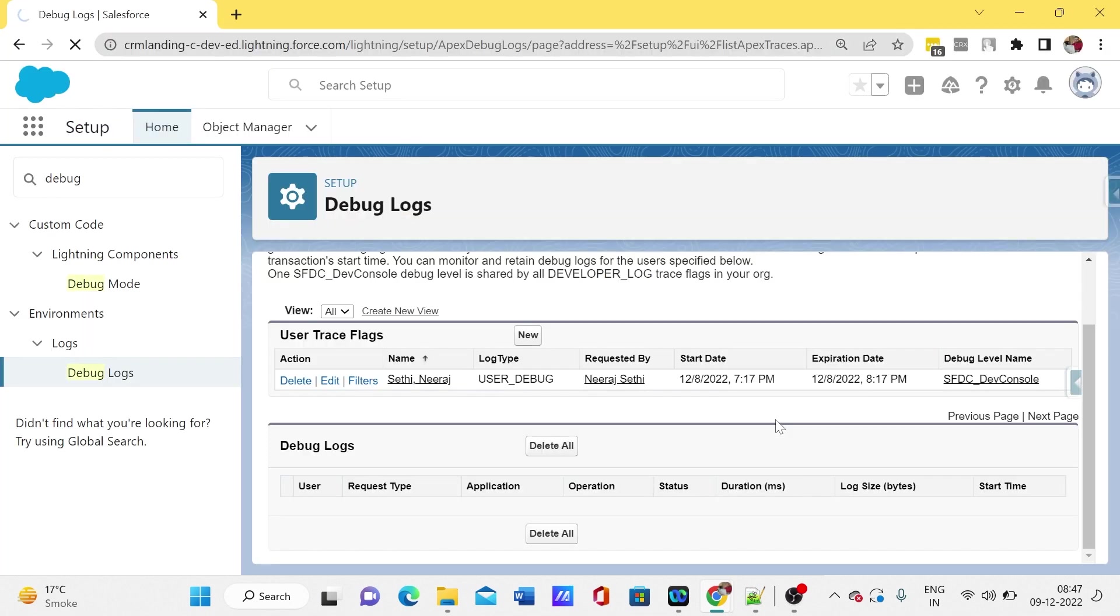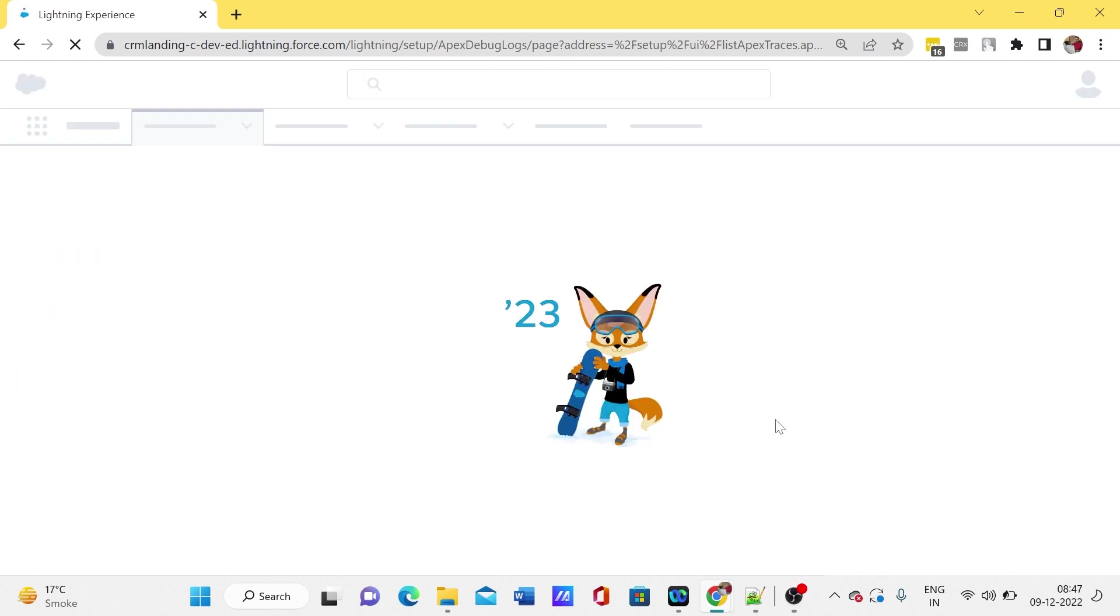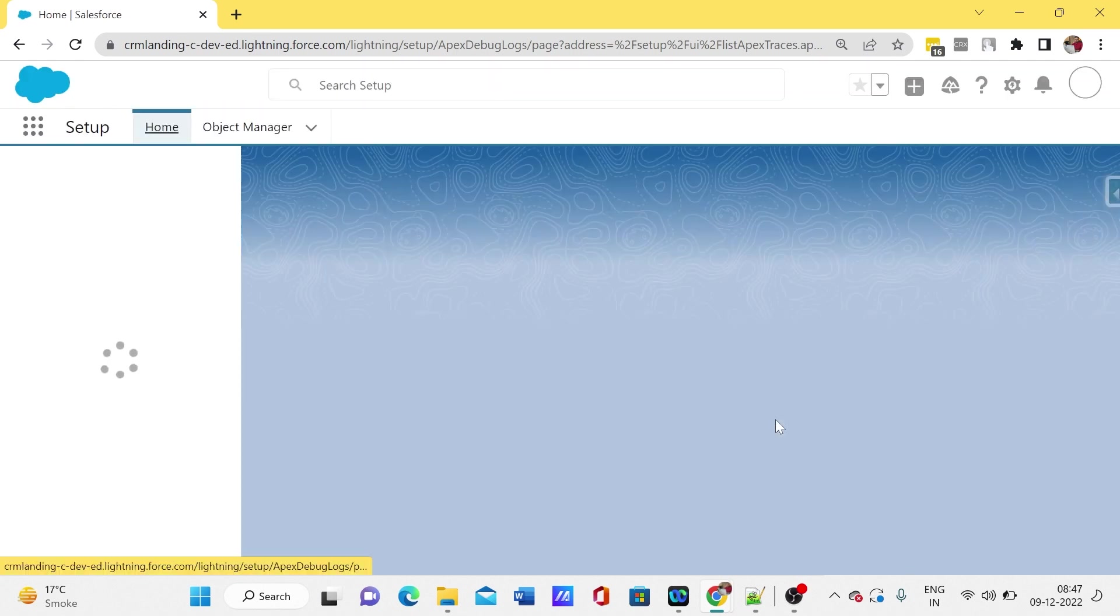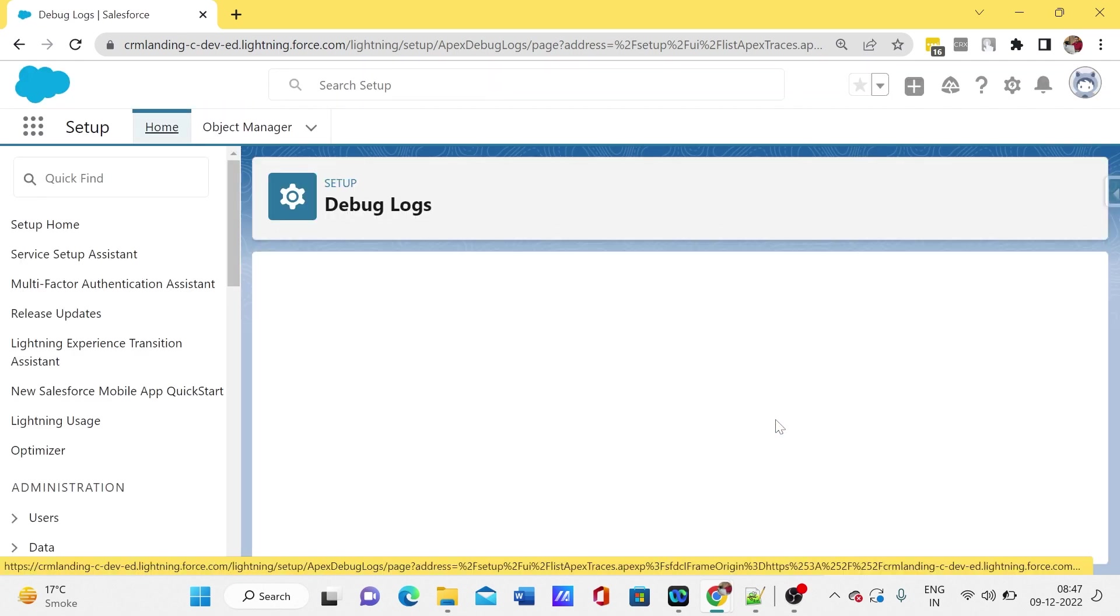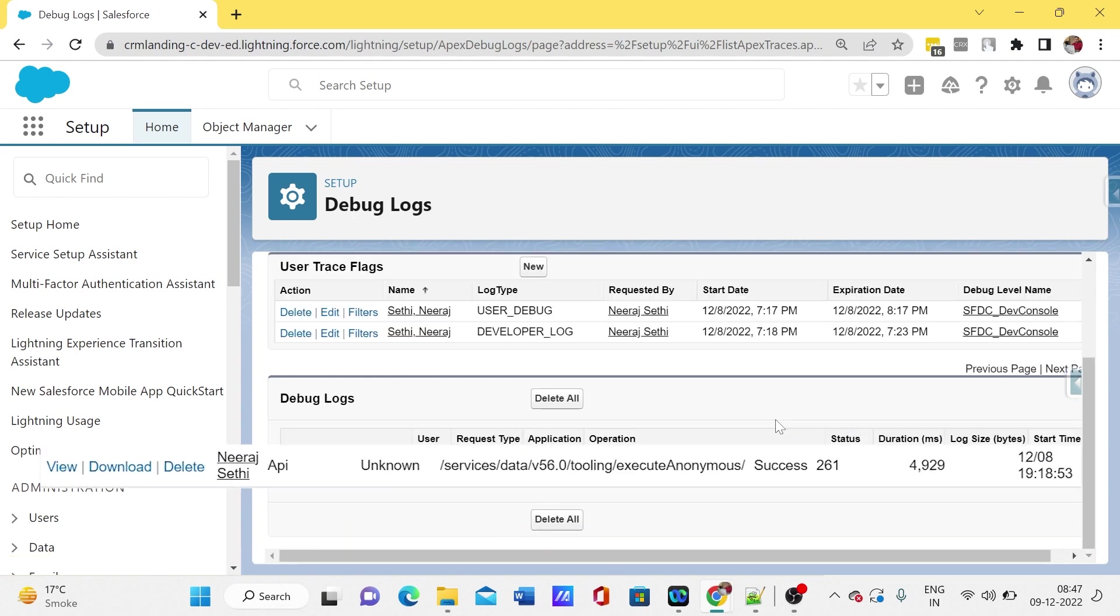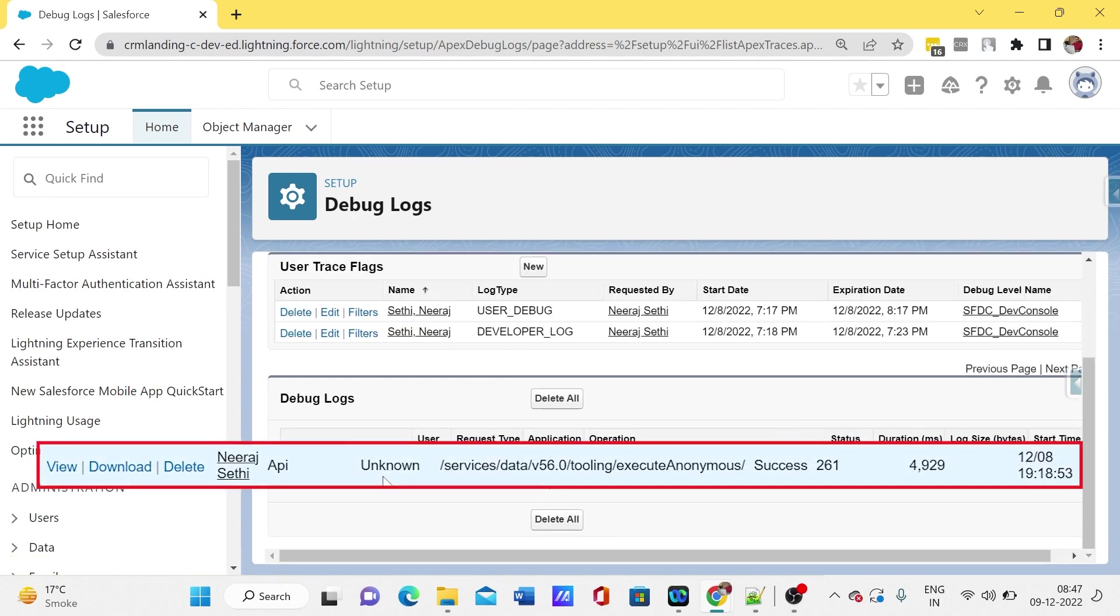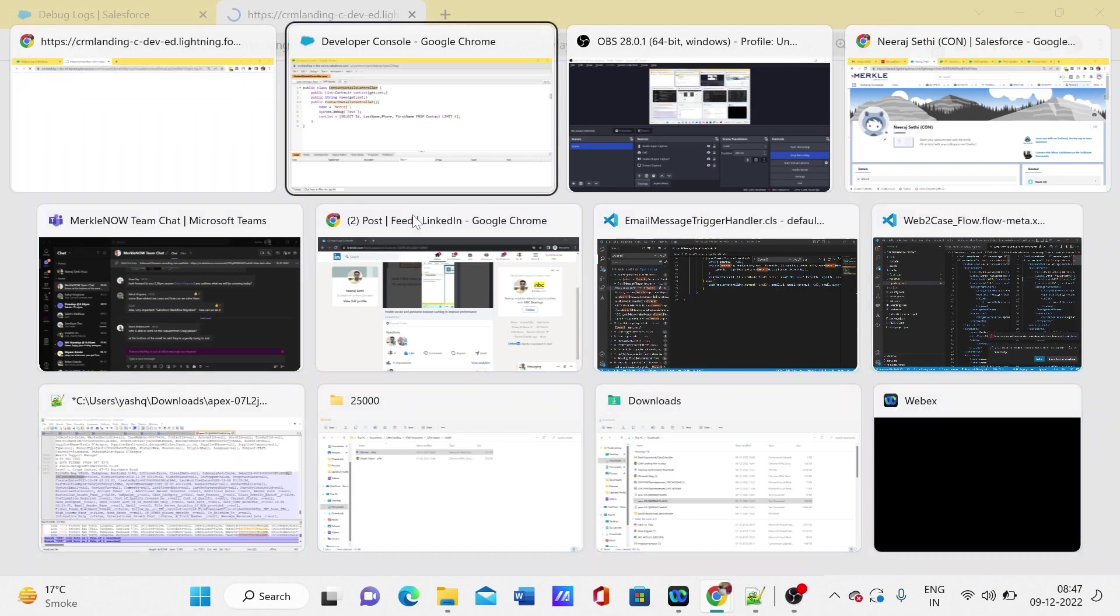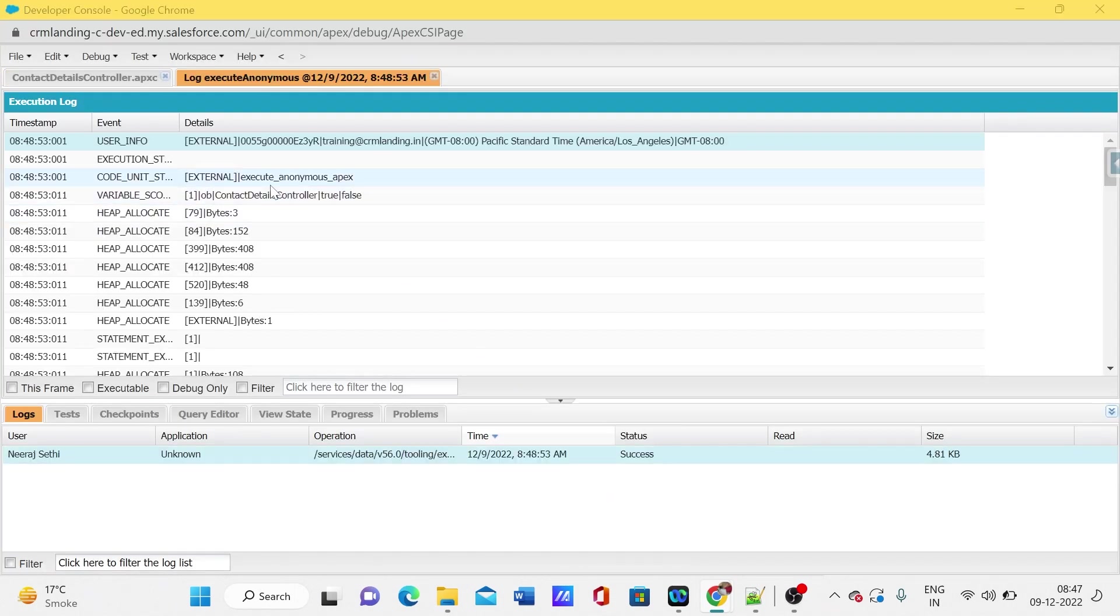Let me refresh this. We can see here we got the debug logs, so let me open this one.